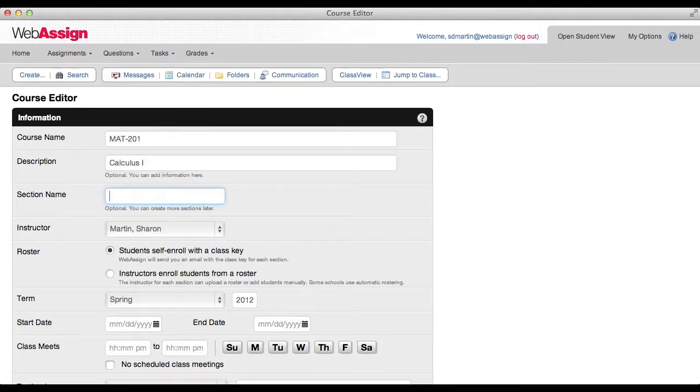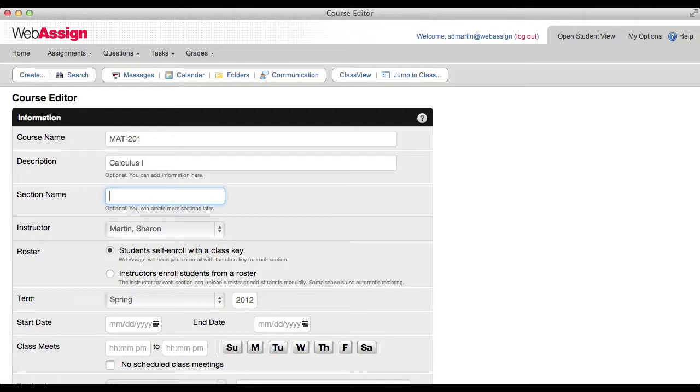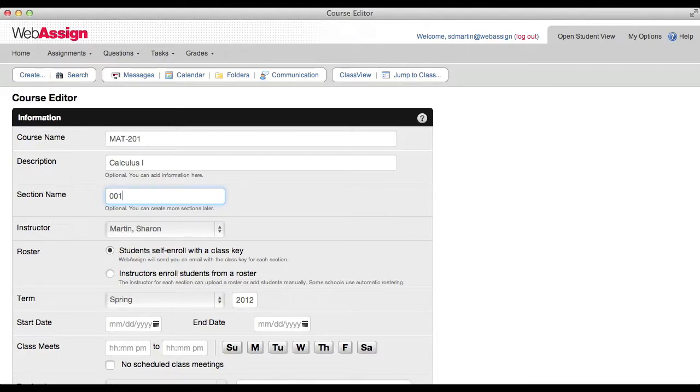Type the section name or number if needed. Every course in WebAssign has at least one section. If you only have one section, you don't have to give that section a name. If you are creating a course with more than one section, go ahead and name the first section now. You can add other sections after you finish creating your course.